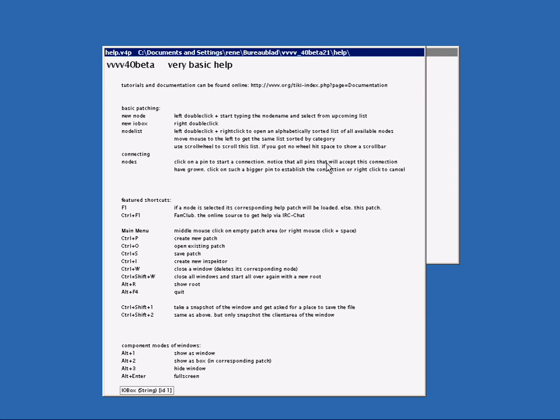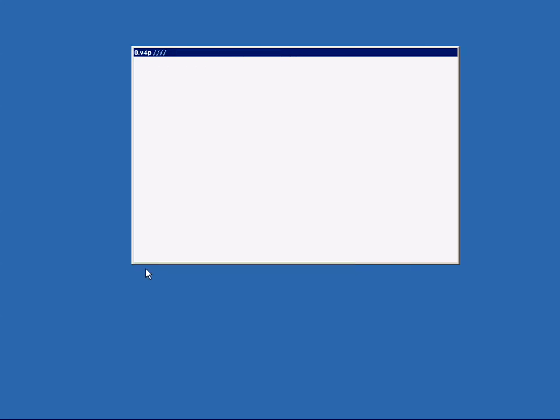In this file you can read some short help and you can also use it as a reminder to see what those shortcut keys are again. We can close this patch by pressing Ctrl W and if it asks you to save just say no.